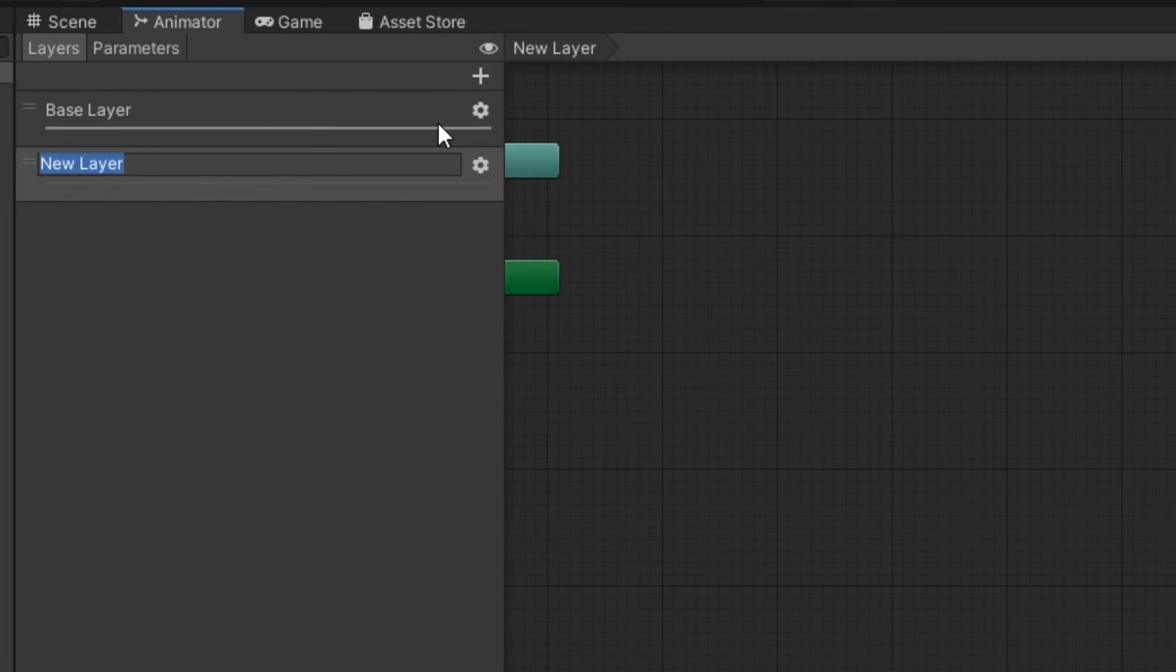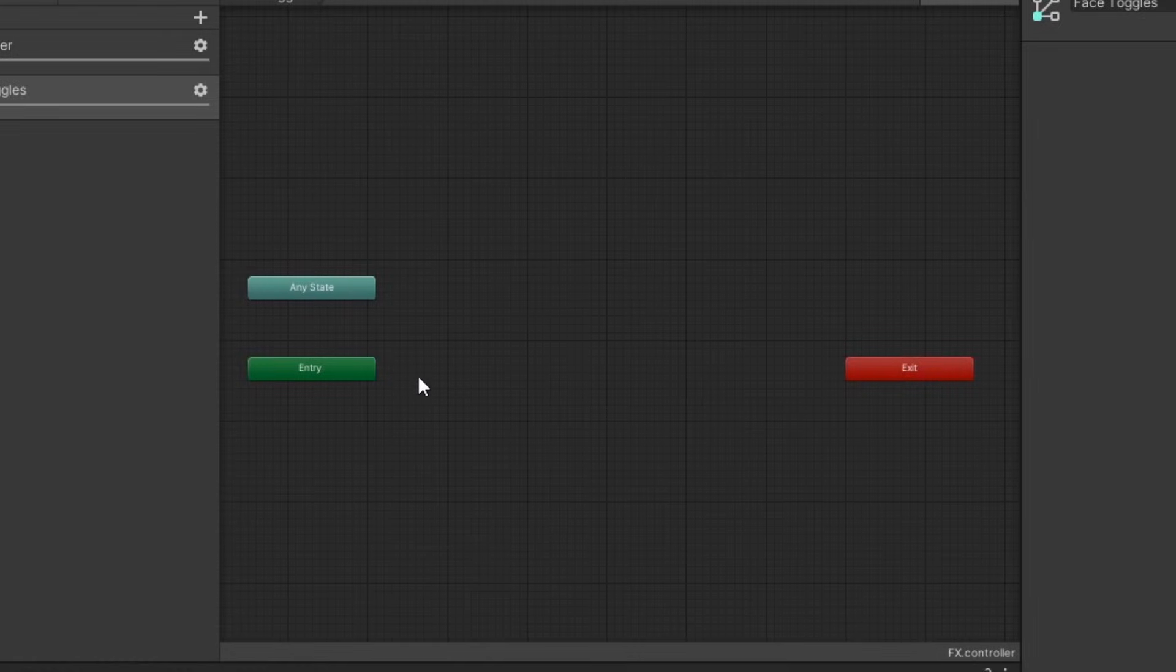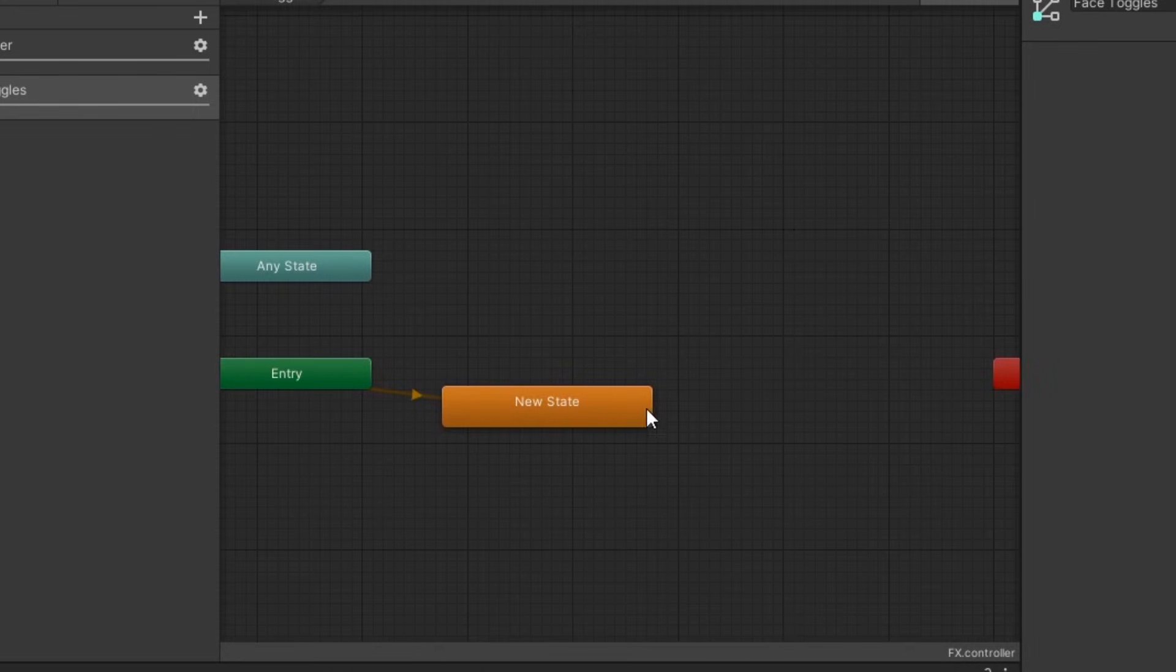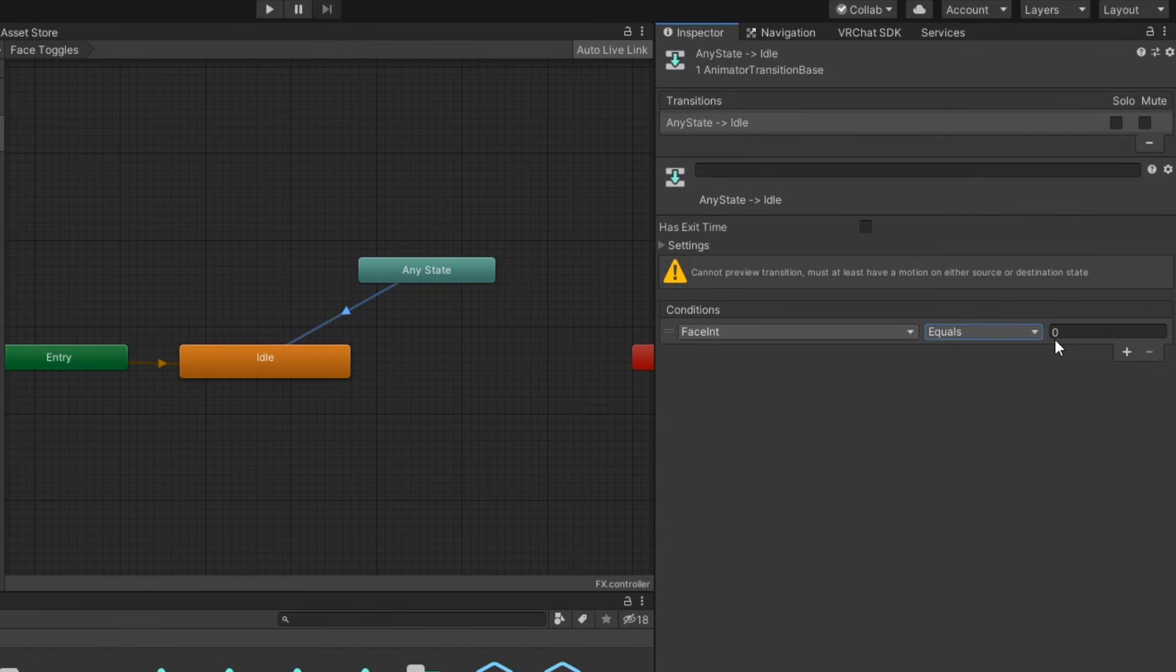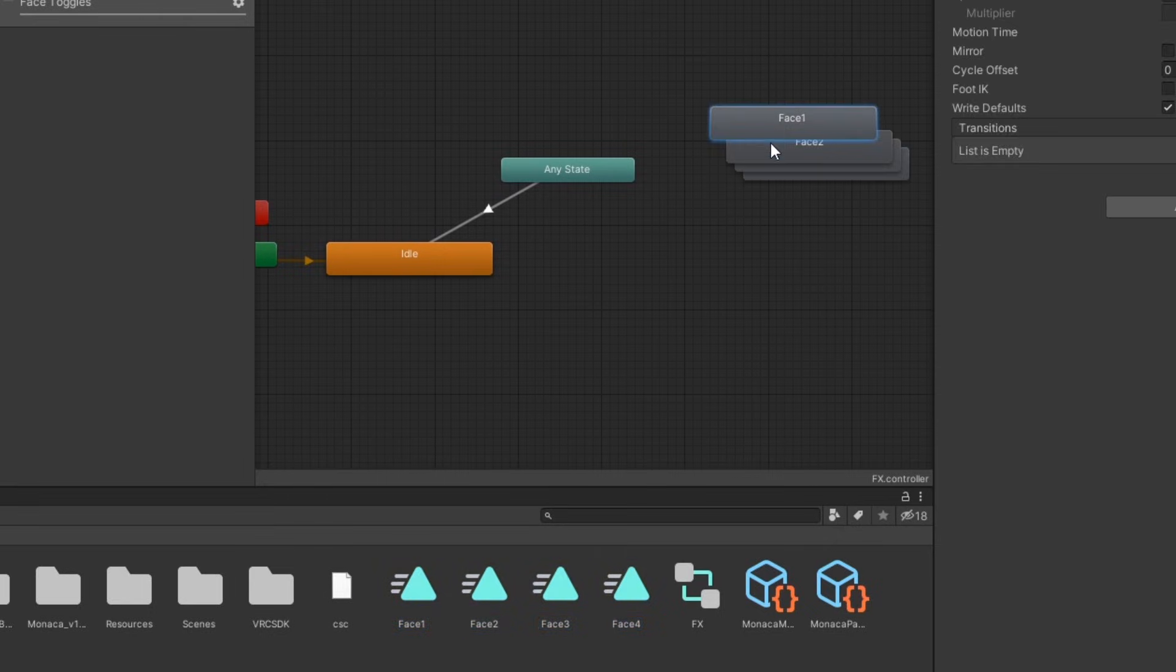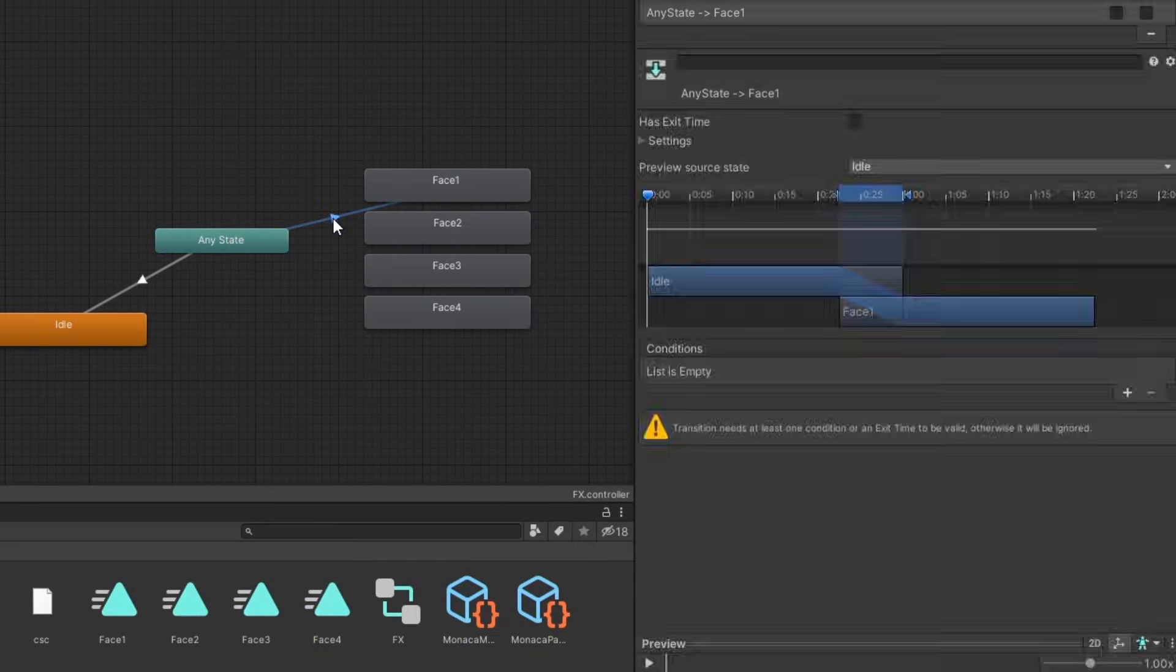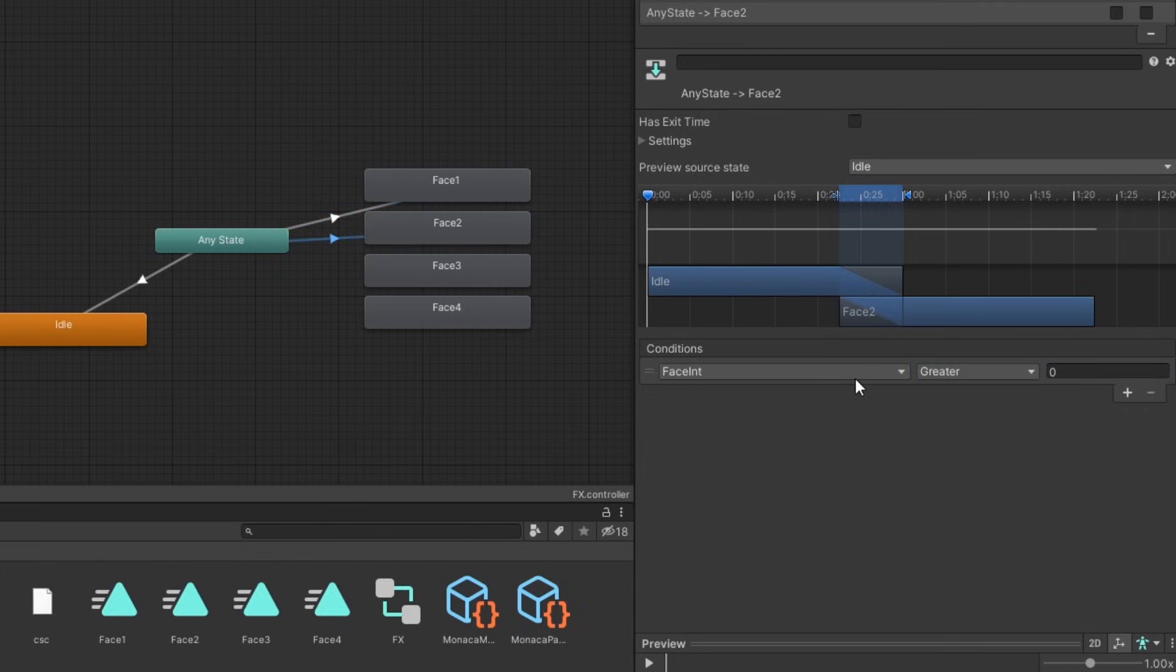Then, under layers, create a new layer and set its weight to 1. In the layer, create an empty state. This will be our idle state. Create a transition from any state to the idle state with the condition face int equals 0. Now drag your animations into the controller. Create a transition from any state to each animation with the conditions value incrementing for each transition. So the first transition will equal one, second transition will equal two, and so on.